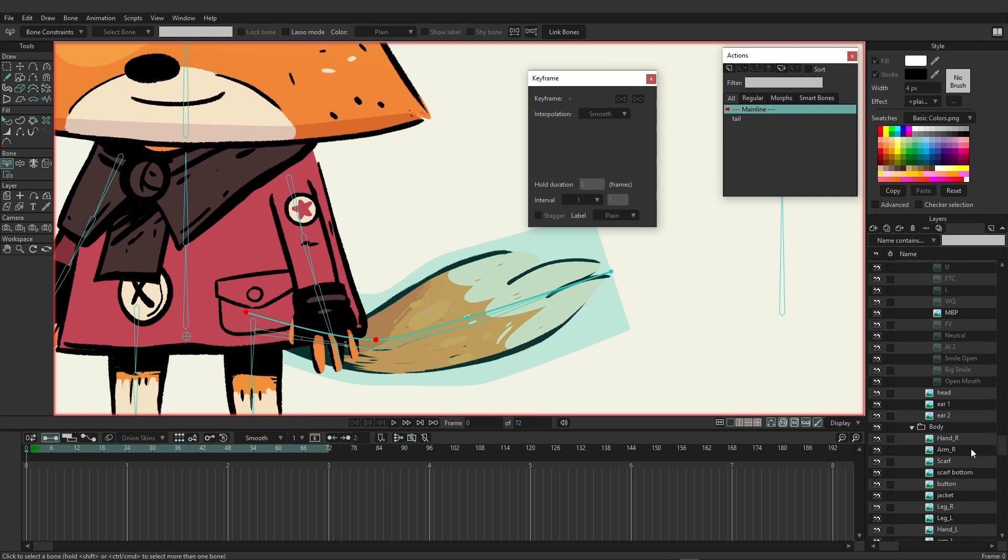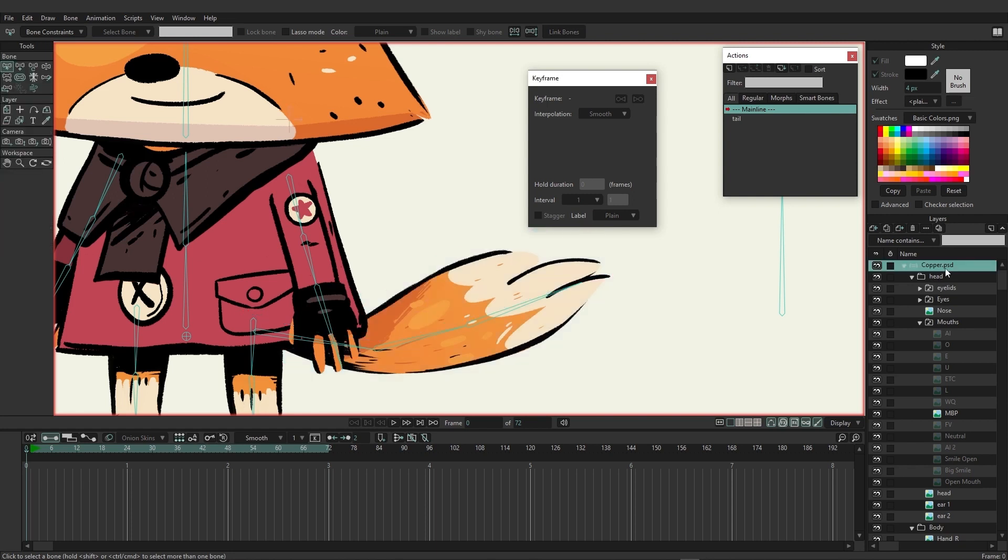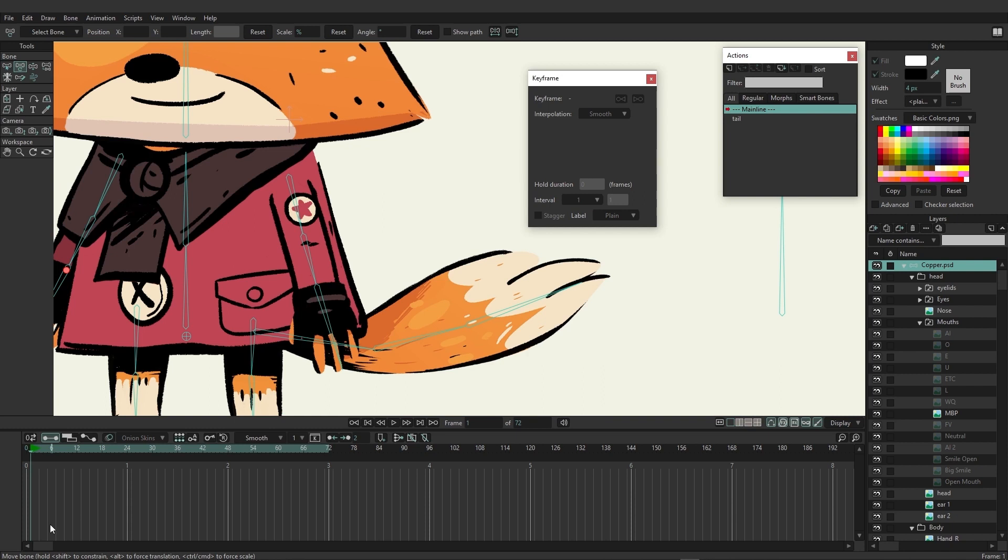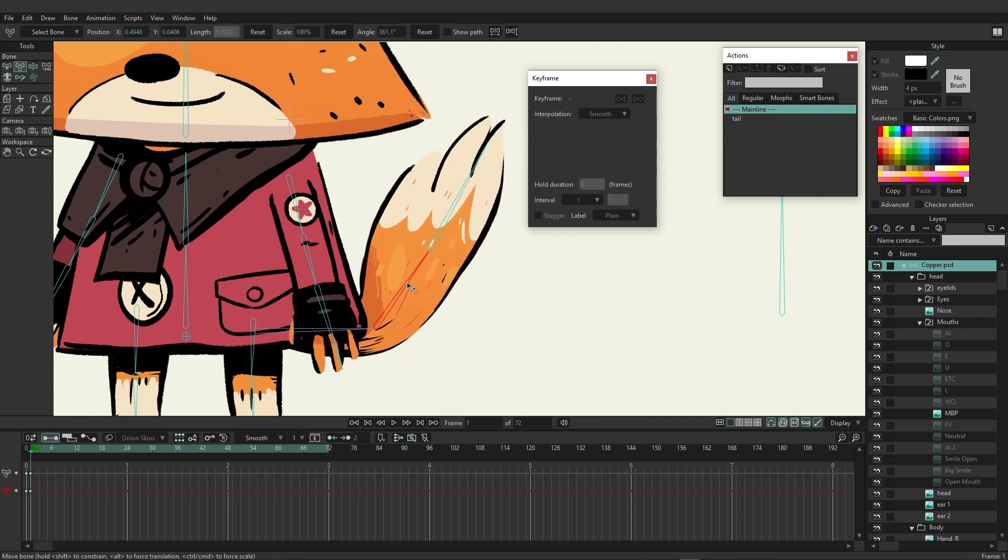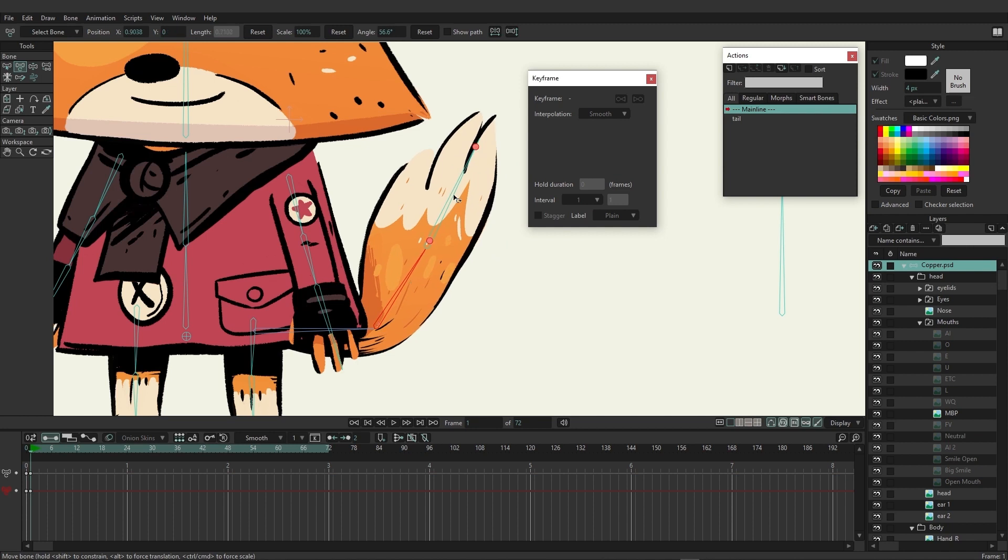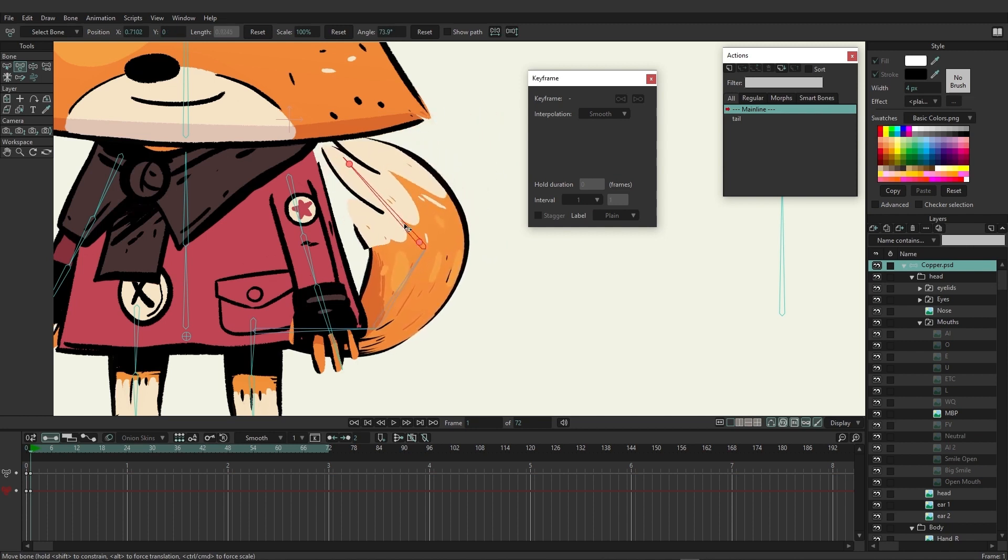Here we're just going to add in some very basic animation to start. We'll start at frame one and I'm just going to bring this up using the transform bone tool, and I'll curve my tail in a little bit like this, and then I'll do more of an extreme bend like so.